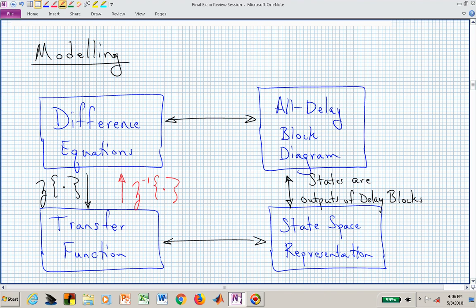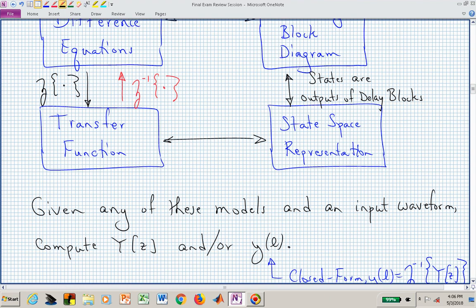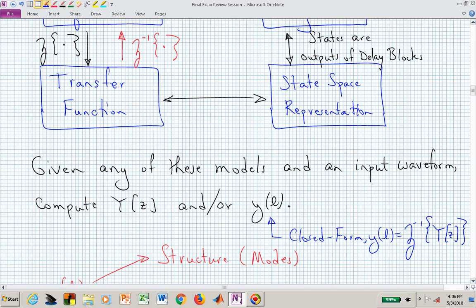A state space representation is not unique since one block diagram could be labeled many different ways. You should be able to go from a state space representation to a transfer function, obtain the matrices phi, gamma, h, and j, and formulate a transfer function in the frequency domain. If you start with a transfer function, you can cross multiply, apply the inverse Z-transform, and obtain a difference equation. Given one representation and an input waveform, you should be able to compute the output.